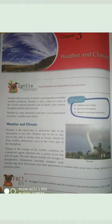What is the meaning of weather? Weather is the day-to-day or short-term state of the atmosphere at any time. The changes in temperature and the moisture condition on a daily basis are termed as weather.